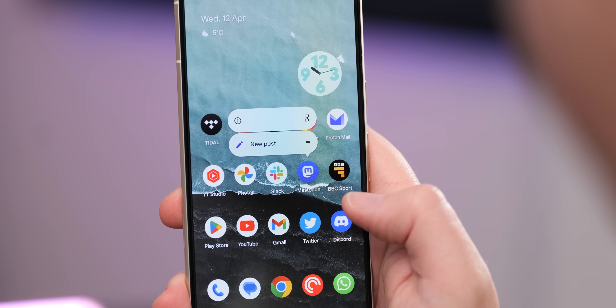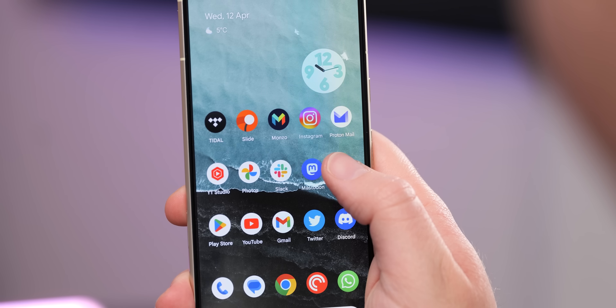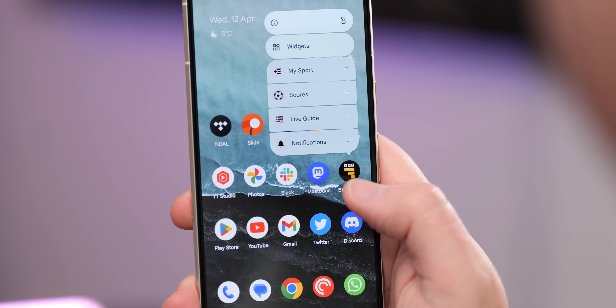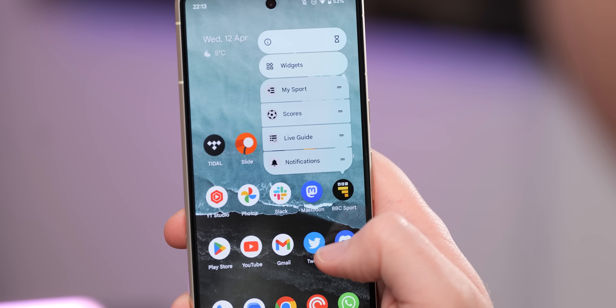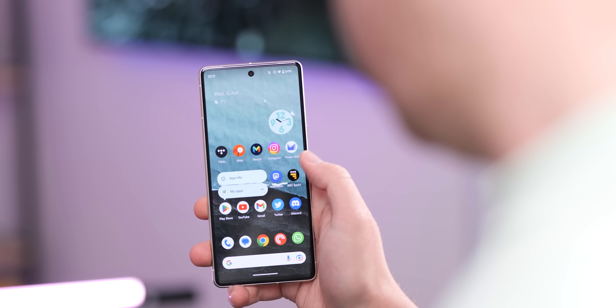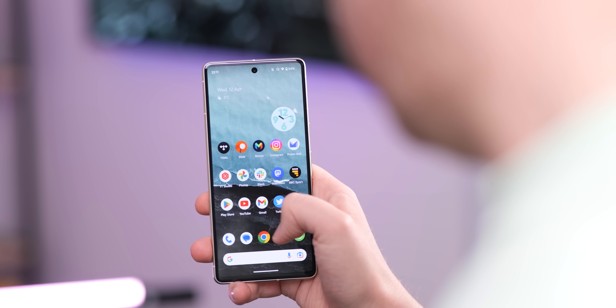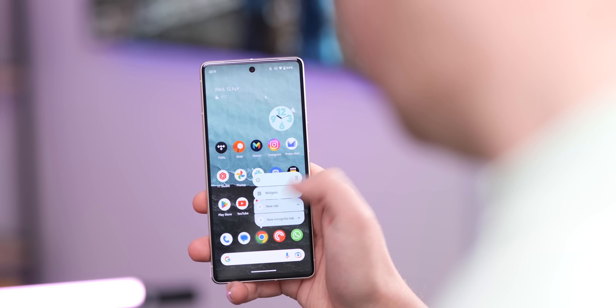A couple of features here have been pulled directly from the recent Android 13 QPR3 Beta 2 release. One you might notice straight away is that after long-pressing an app icon on your home screen, the pause and app info shortcut icons have been flipped or switched around. It's super minor in the grand scheme of things, but it might affect your muscle memory when using gestures in Android 14 Beta 1.